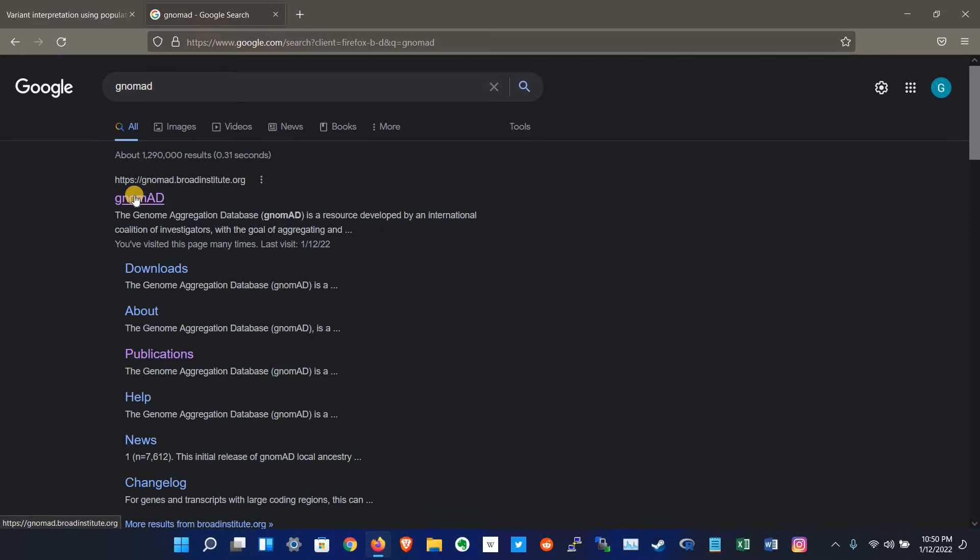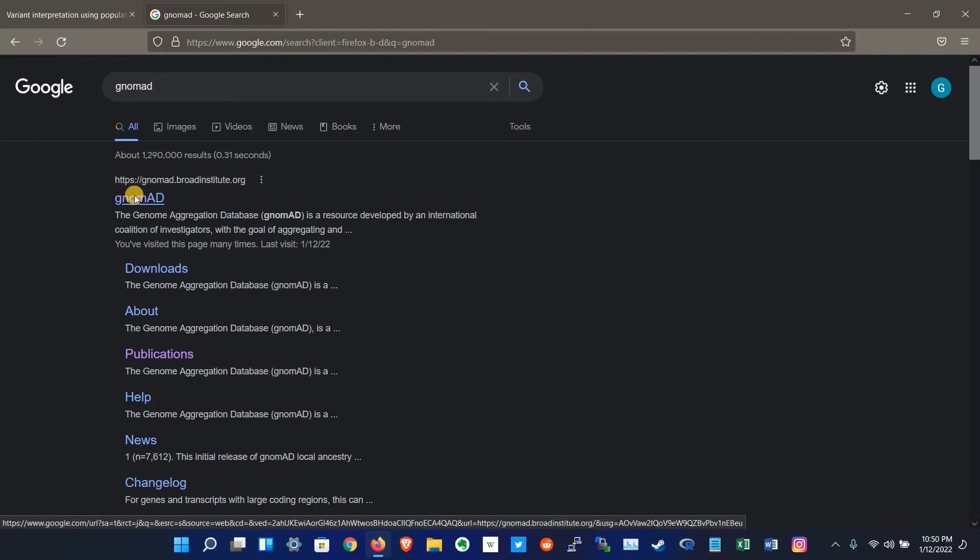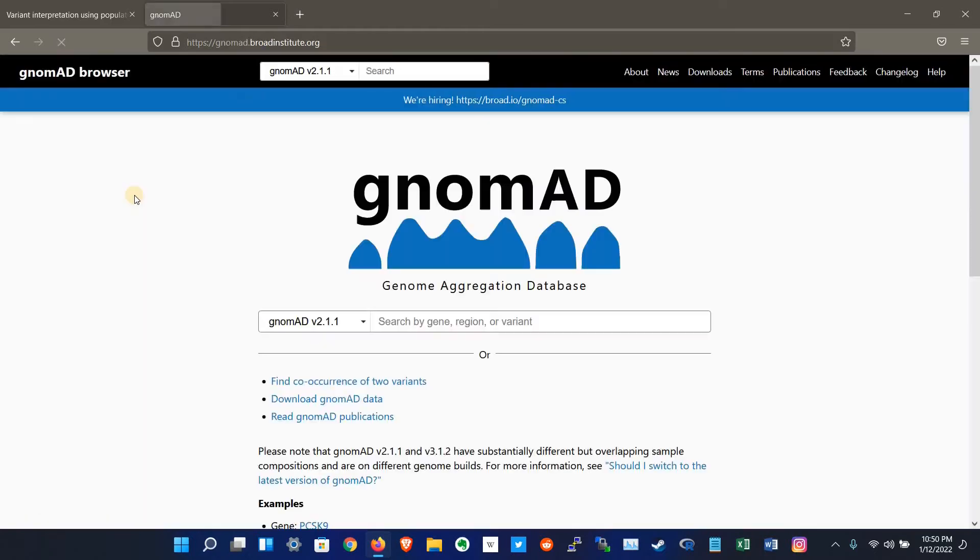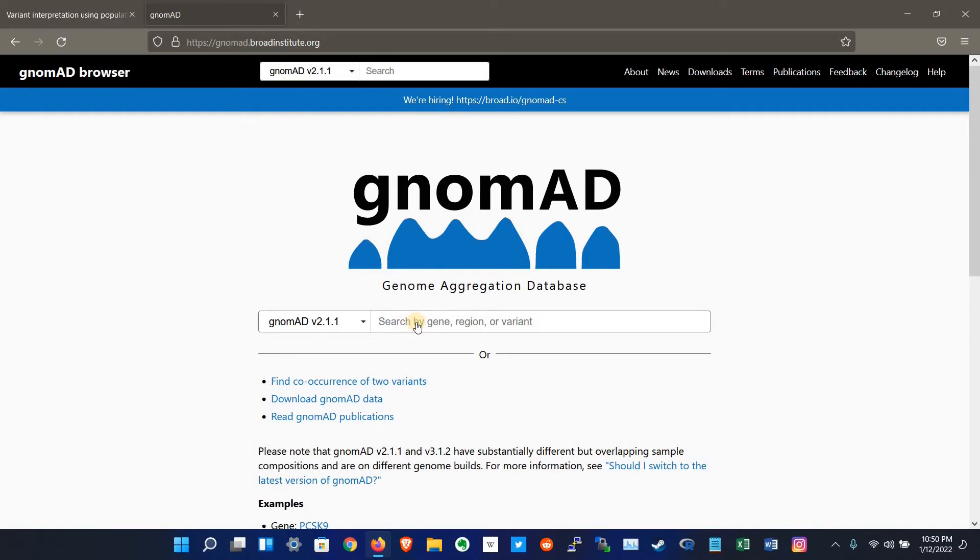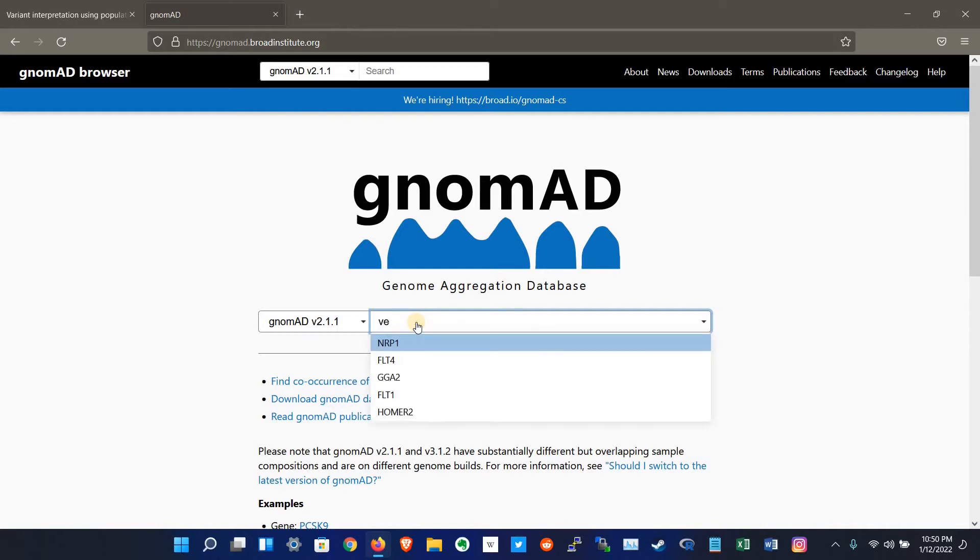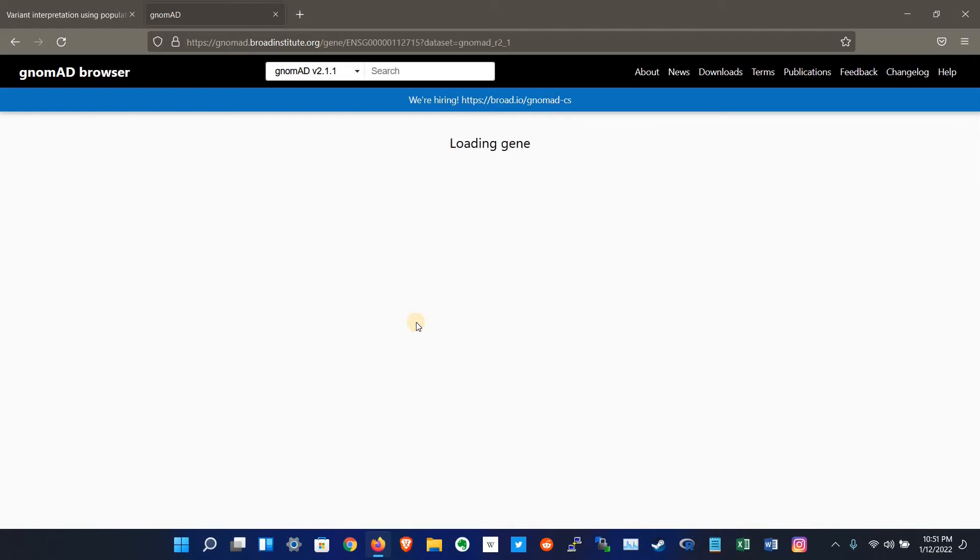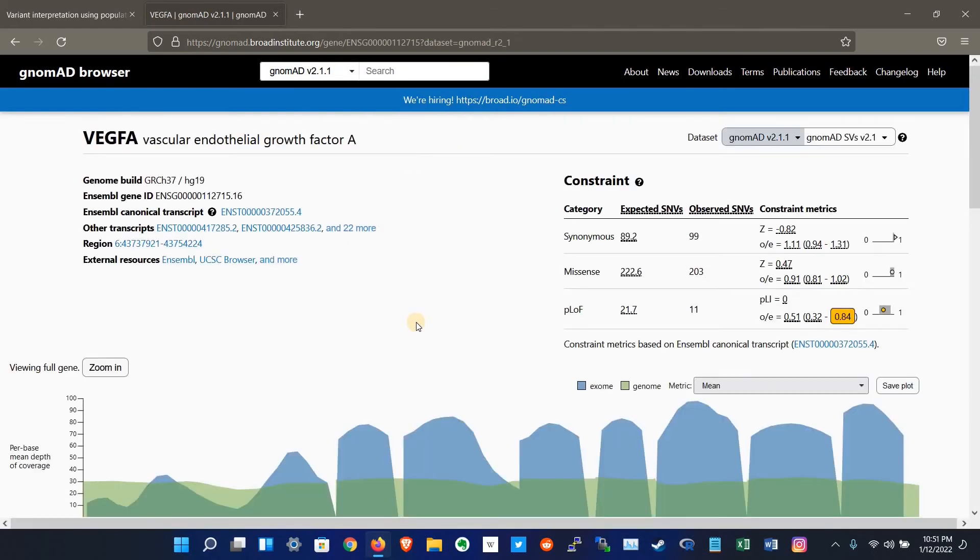This is the main page of the gnomAD website, and here we have to search for our gene of interest, or region, or variant. Here we search for the gene, for example VEGFA. Here you go.